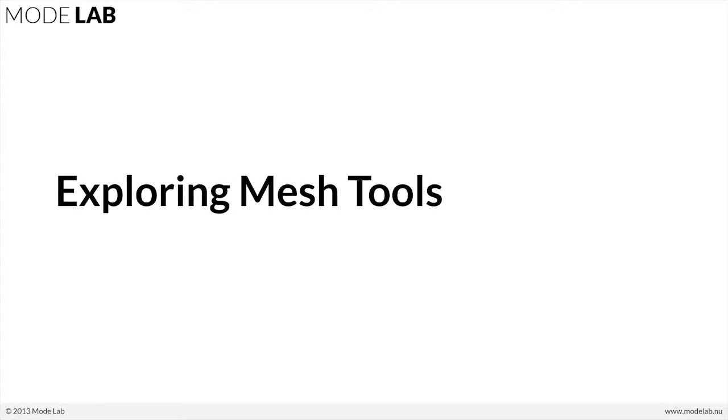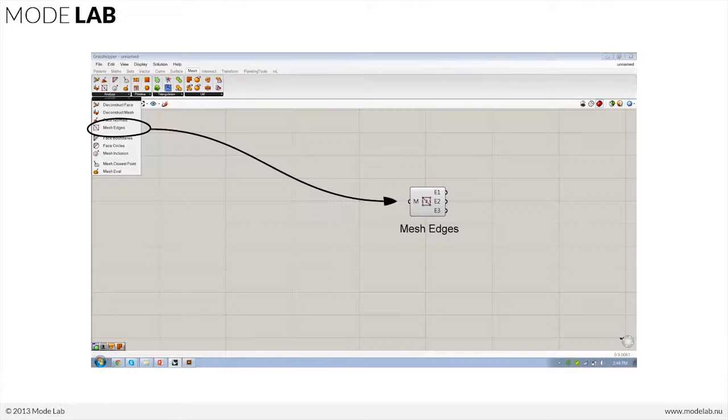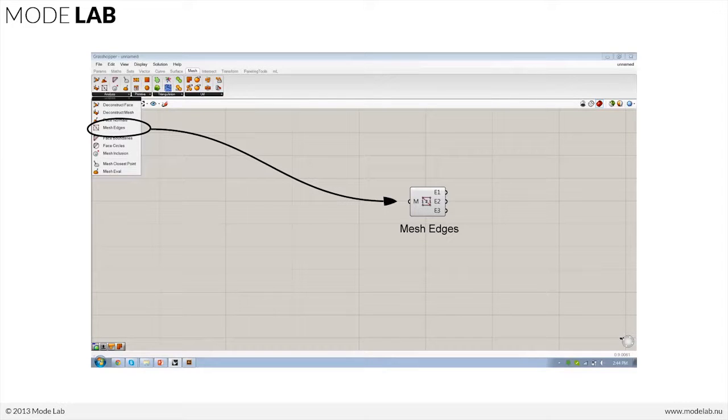Let's go ahead and take a look at the next set of objects that are relatively new for Grasshopper version 9, and that's the ones that have to do with working with meshes.